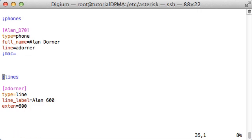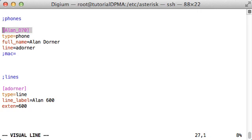Phone Sections correspond to individual phones, while Line Sections represent SIP accounts. Keep in mind that Digium phones can have multiple SIP accounts, so you will see one phone section and one or more line sections for each phone you want to configure. First, take a look at the section that has adorner_d70 in brackets and has the type parameter set to phone.